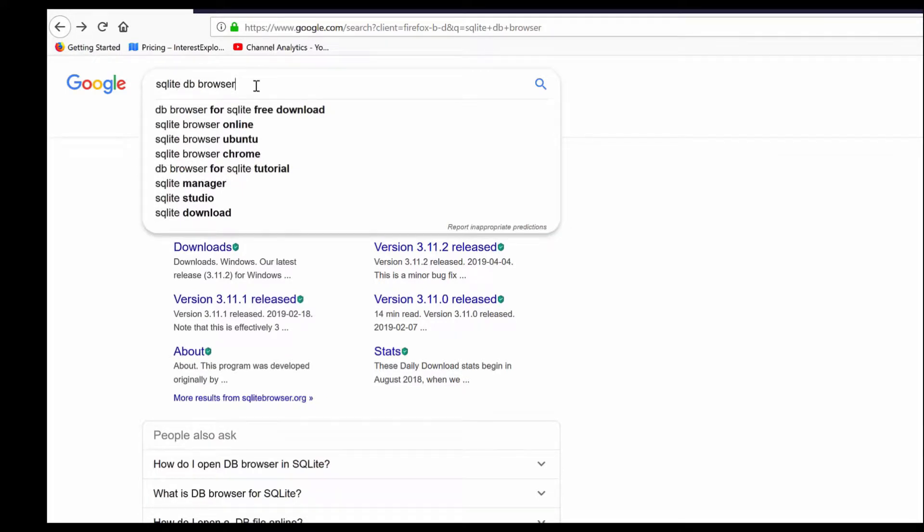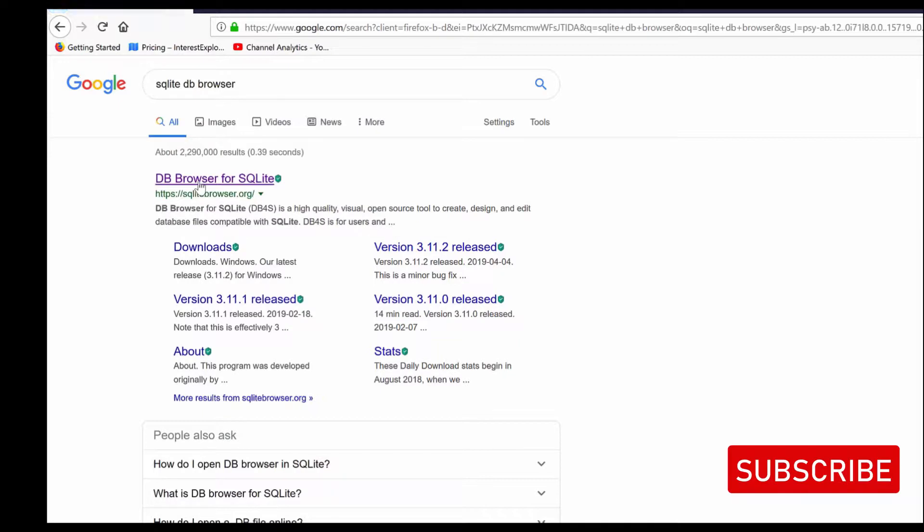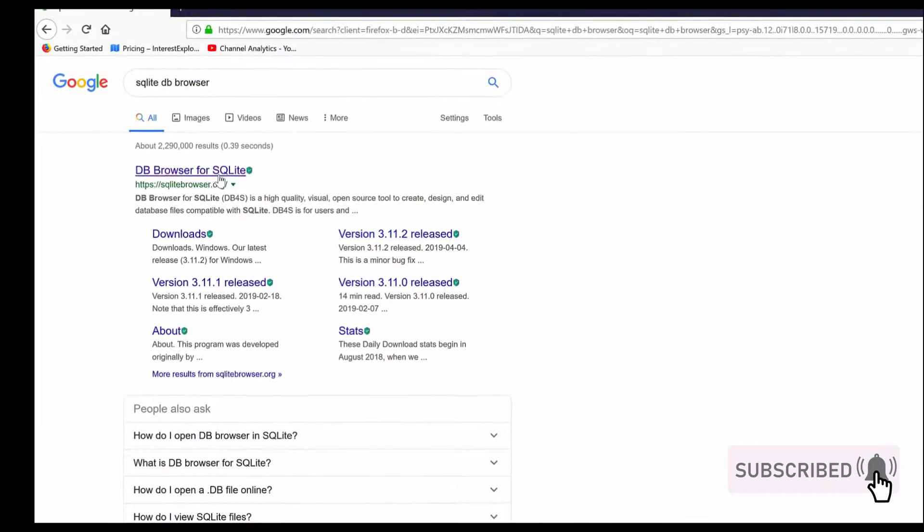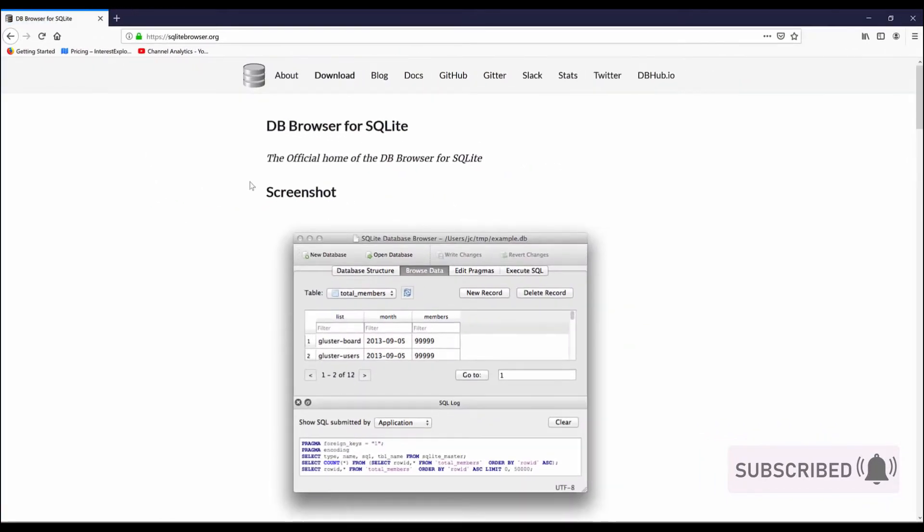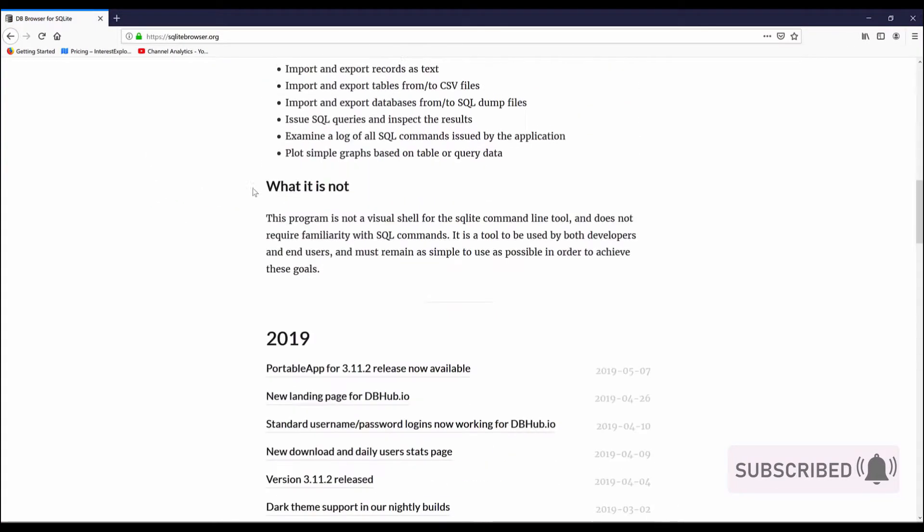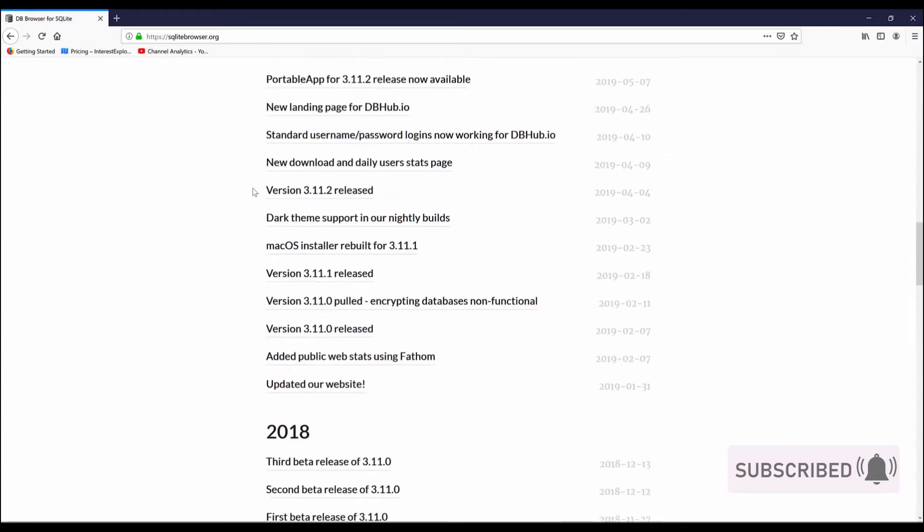First, we browse for SQLite DB Browser, search in your browser for that link, then we open the first link called DB Browser for SQLite on this page.